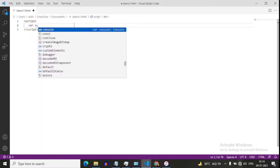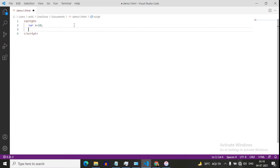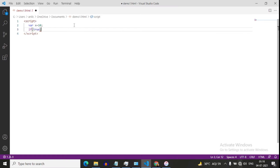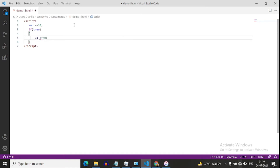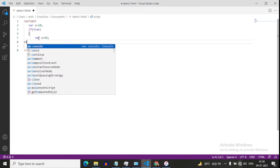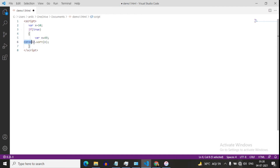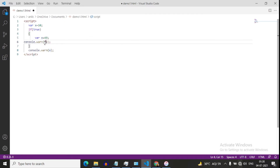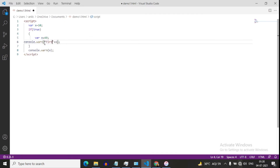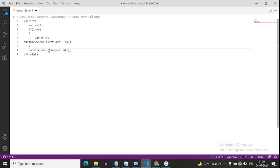Suppose I define var x equals to 10, then inside an if-true block, var x equals to 40. I'll print console.log(x) on the same line — first output here and second output here. Tell me what will be the output?